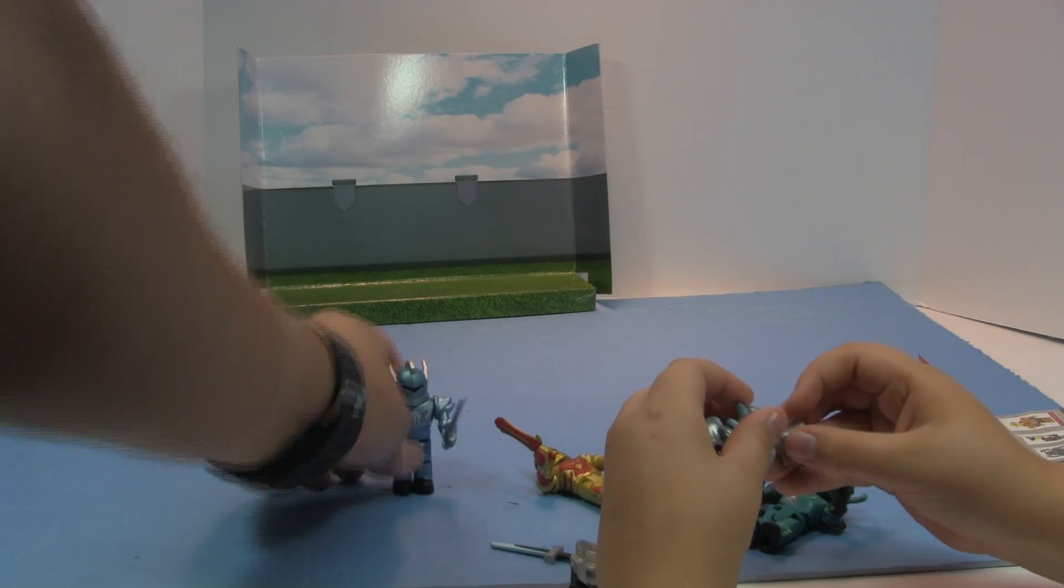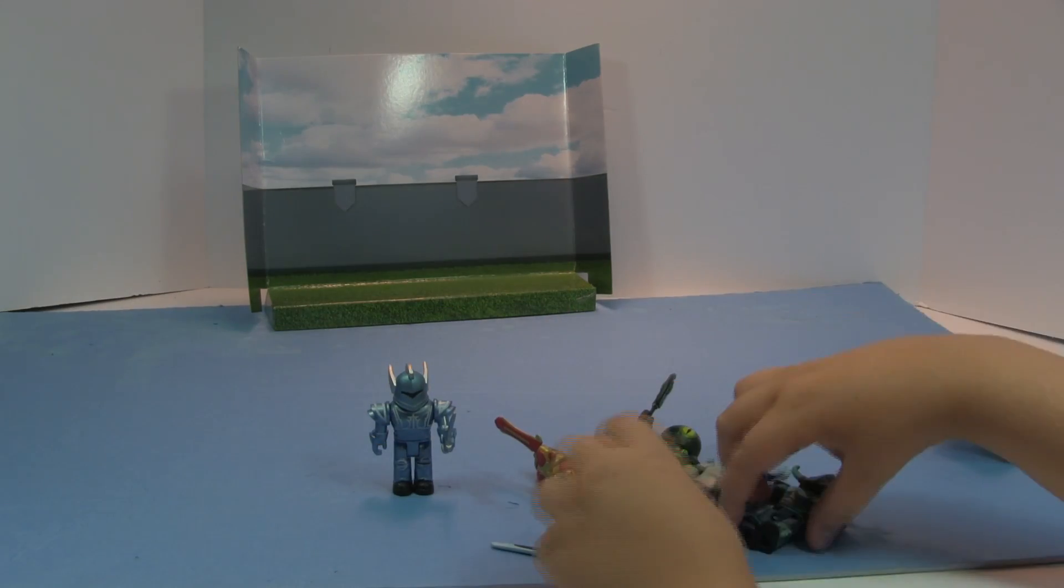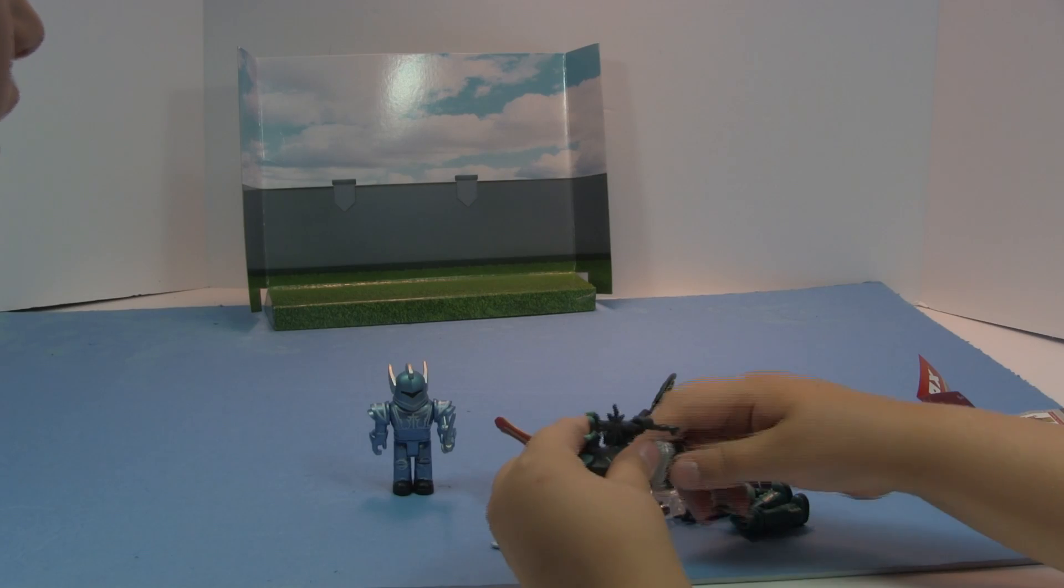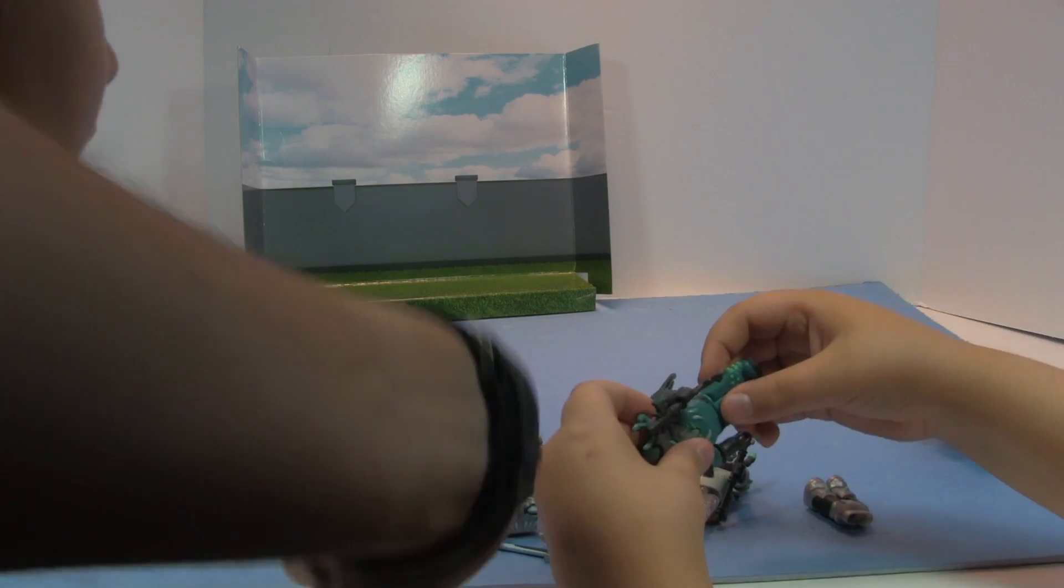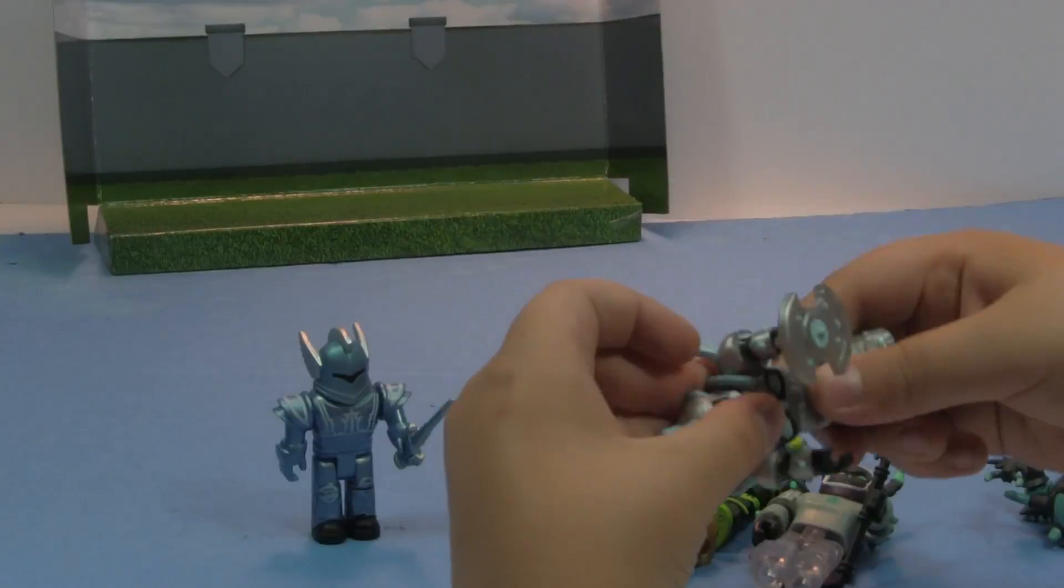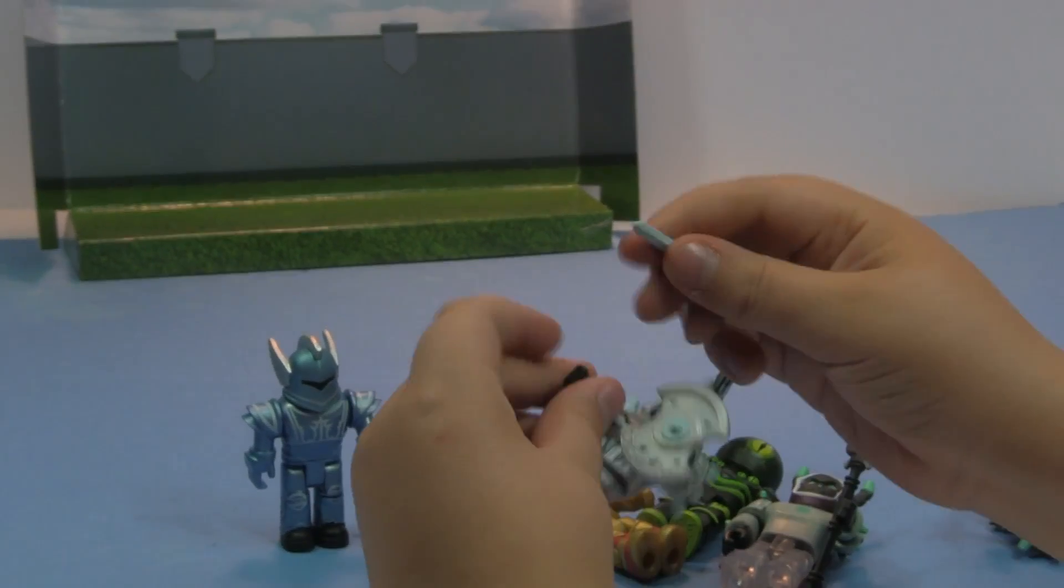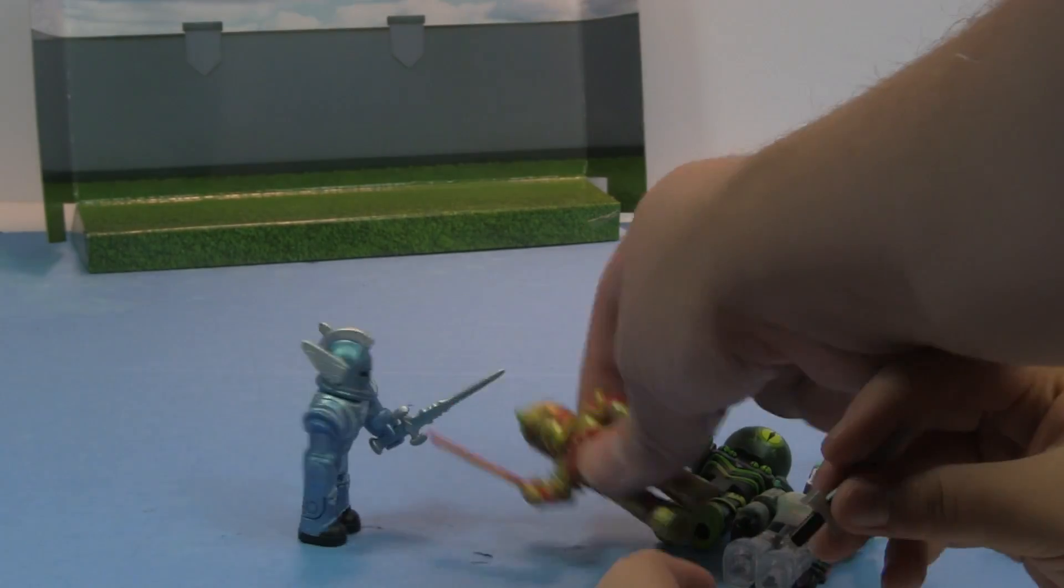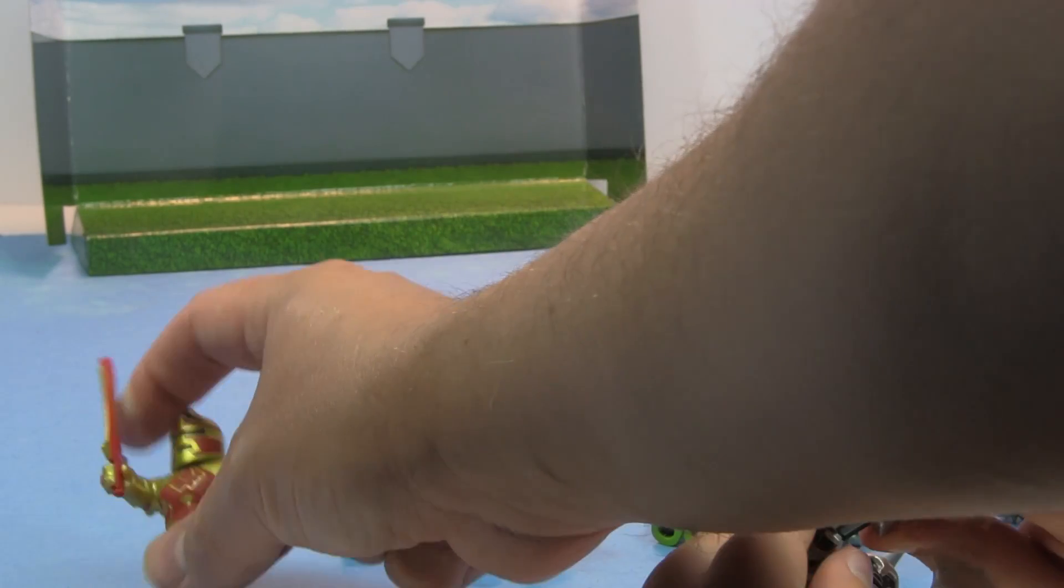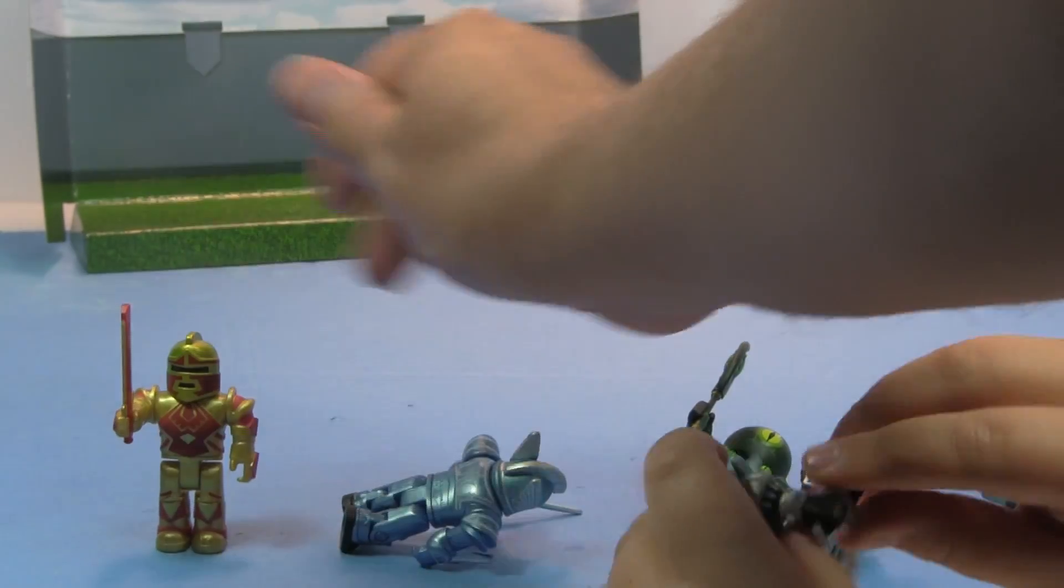All right, here's the knight guy. And you can switch them, I think. Of course. All right, he's got his shield on, but he has no legs. It's easier to stand up that way. I think this guy is the coolest. Oh no.